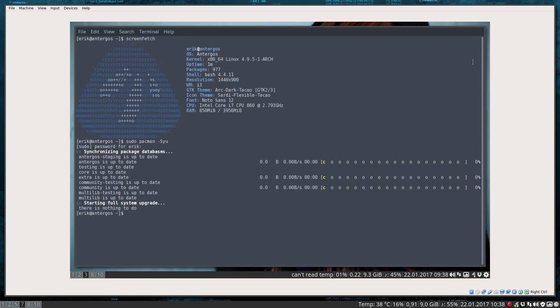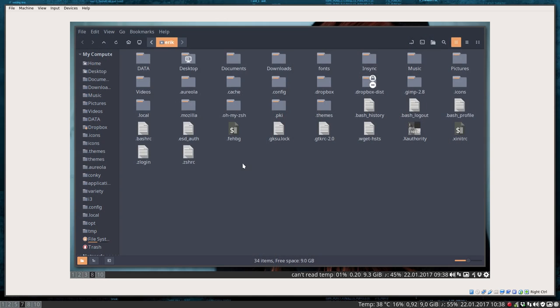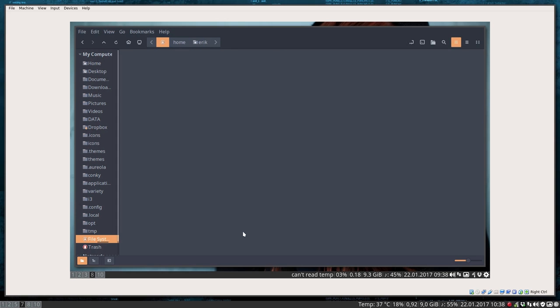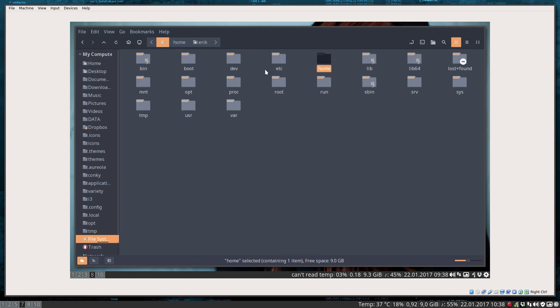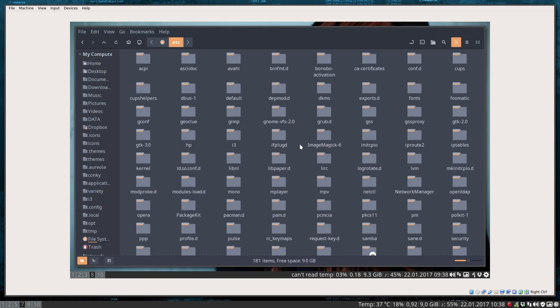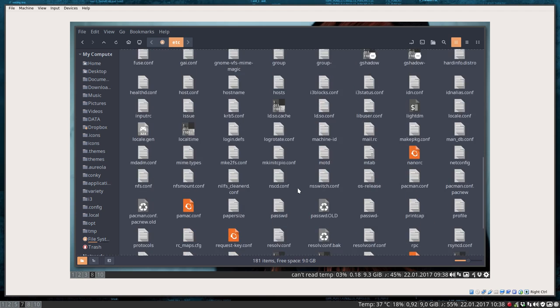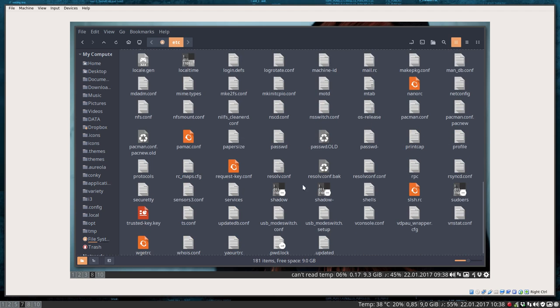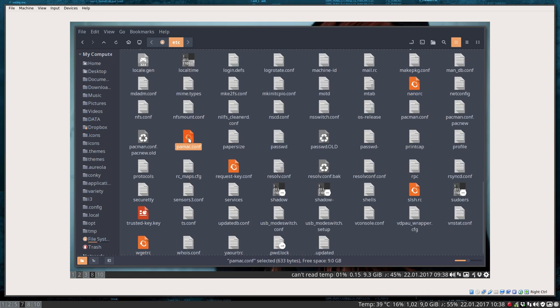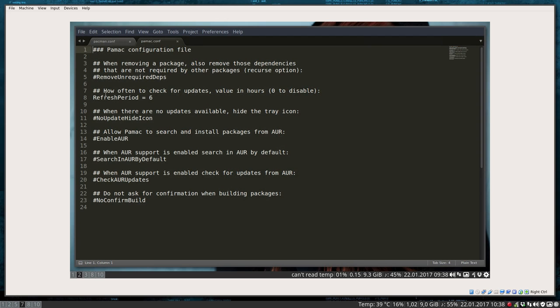You have to change something. Where is that? We almost saw it in the other movie. File system, etc, and there is also a pacman file. That was the one in the previous movie. And there is this pamac.conf, a configuration file. This is something you can edit.